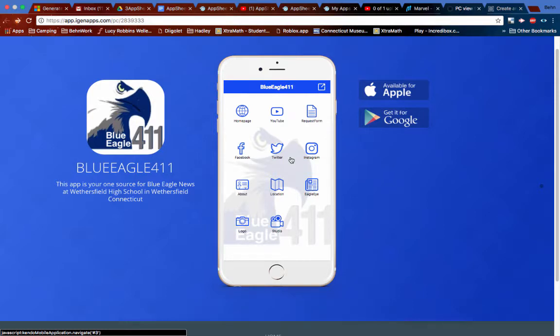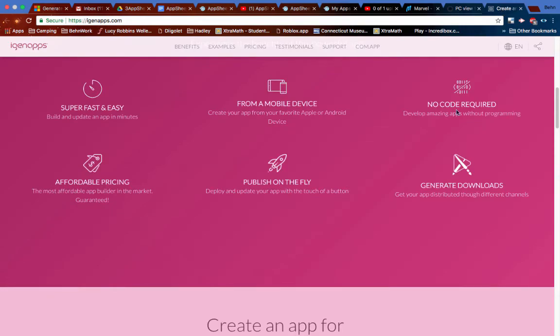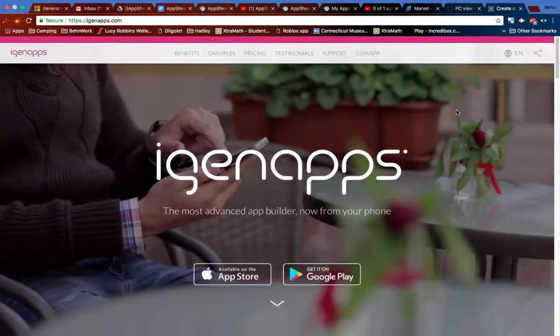But it was really fun. I got a lot of positive feedback on this. And it's really neat how it ties together all little social media places into just one location. And that is called iGen Apps.